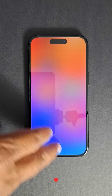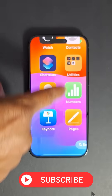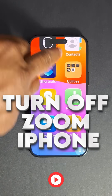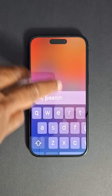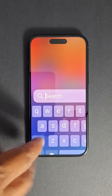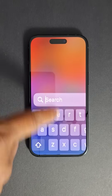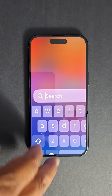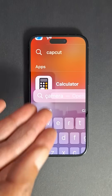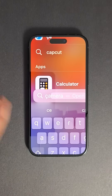Hey everyone, welcome back to the channel. In today's video, I'll be showing you how to disable the zoom feature on your iPhone. There are two simple ways to do this. The first method involves going into your iPhone settings to turn it off in Accessibility, but of course you need to access the settings, and it's completely impossible to access settings in this mode.